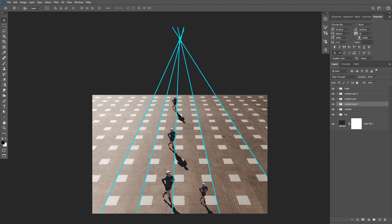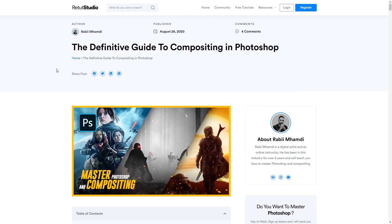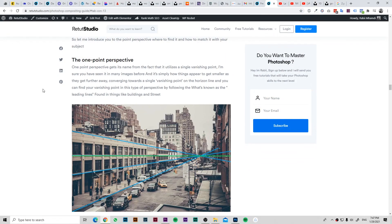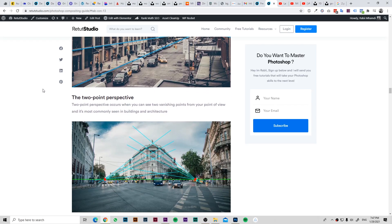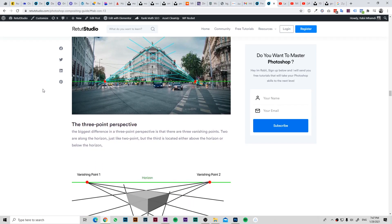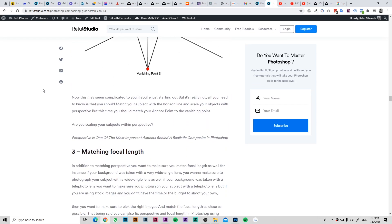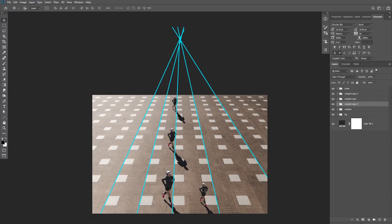Now that I've shown you the different ways to match and scale your subject in perspective, there are also two other types: the two-point perspective and the three-point perspective. These follow the same rules, but you have multiple vanishing points and can scale objects based on different vanishing points. I also have an in-depth article on my website about Photoshop compositing and the different types of perspective — I'll leave a link in the description. That's pretty much it for this tutorial. I hope you enjoyed it, and you'll find all the project images in the description below. Thank you so much for watching and I'll see you in my next tutorial.